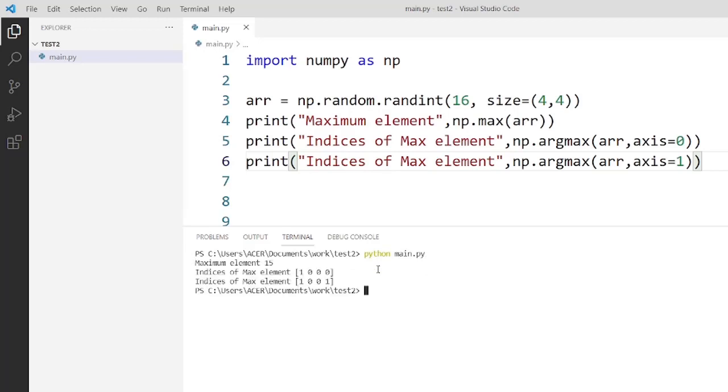Here is the output as you can see on my screen. It displays the maximum number that is 15 and also the index number of each array.